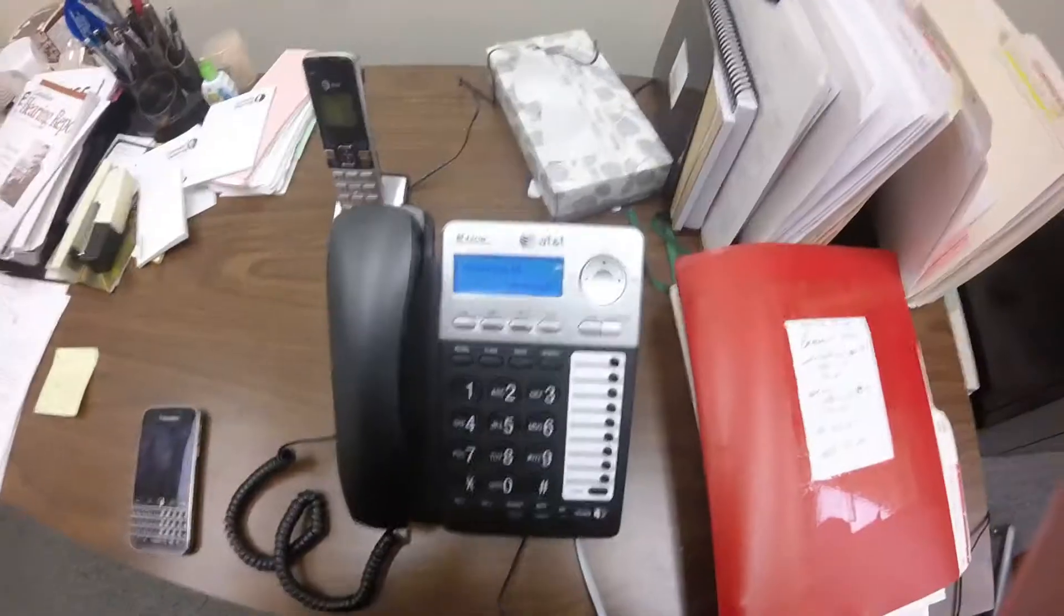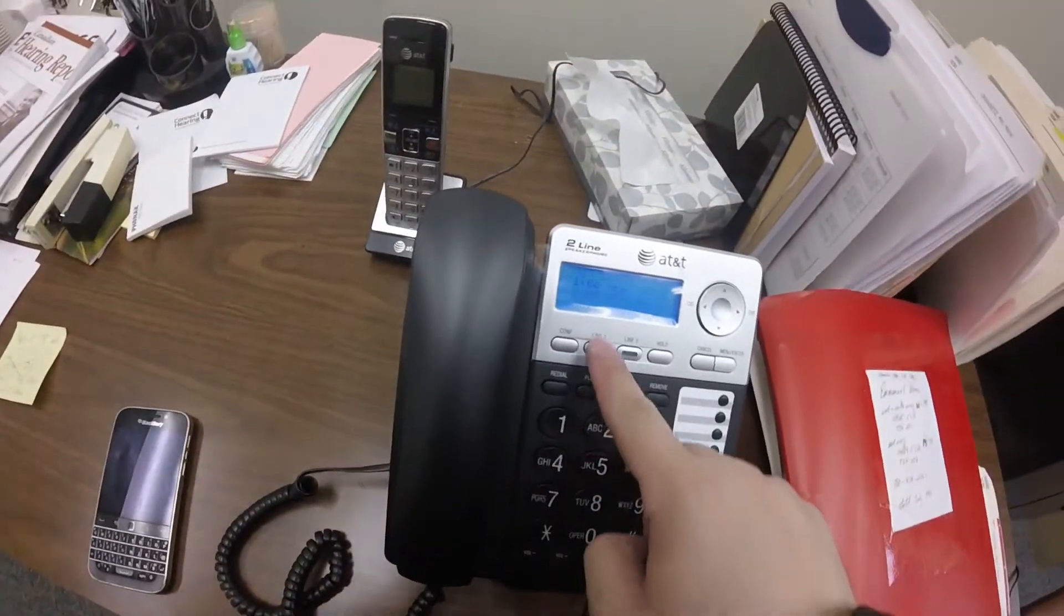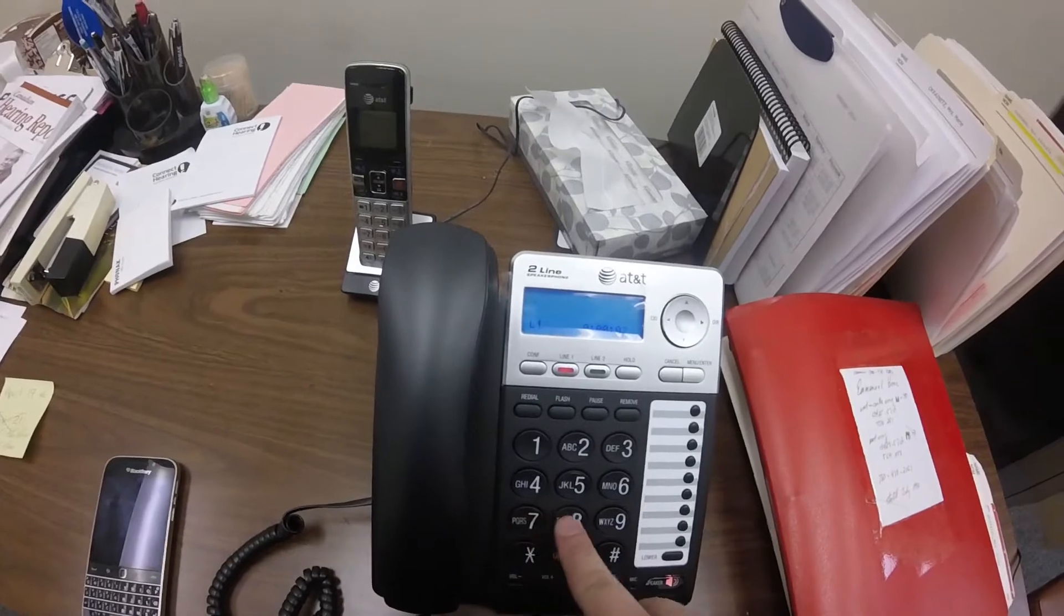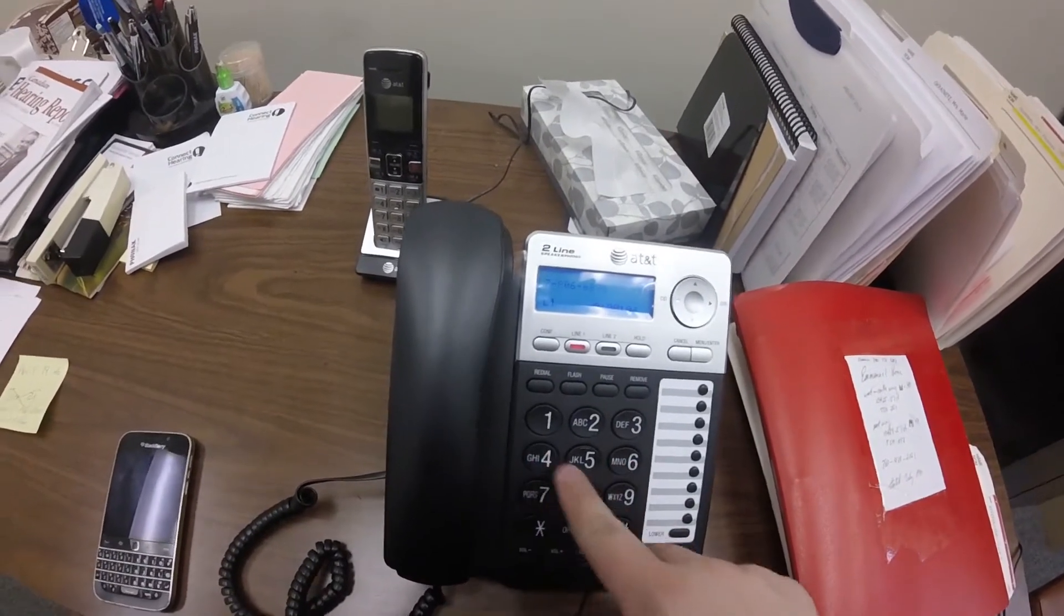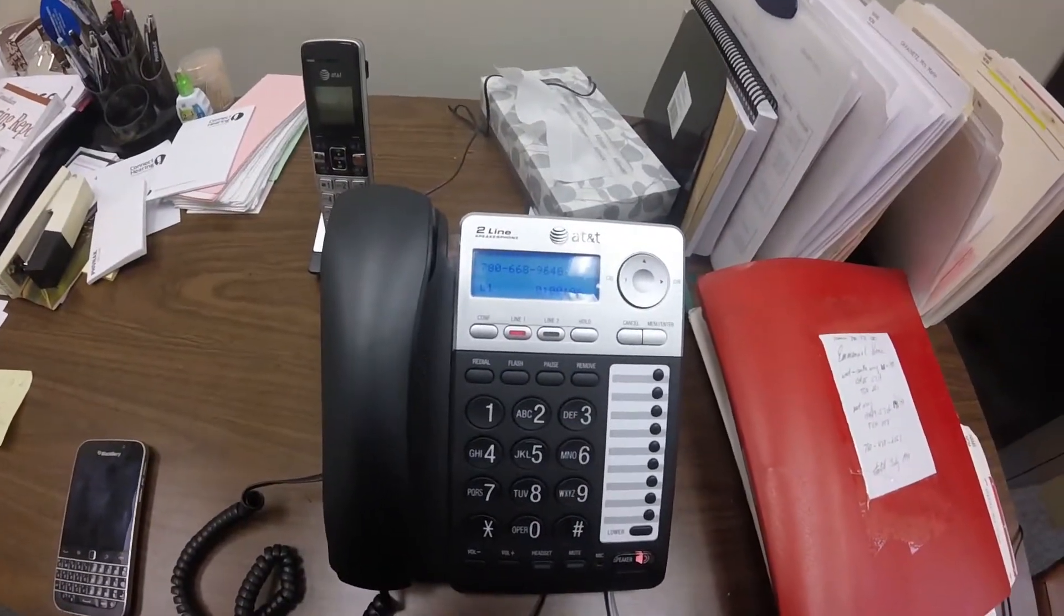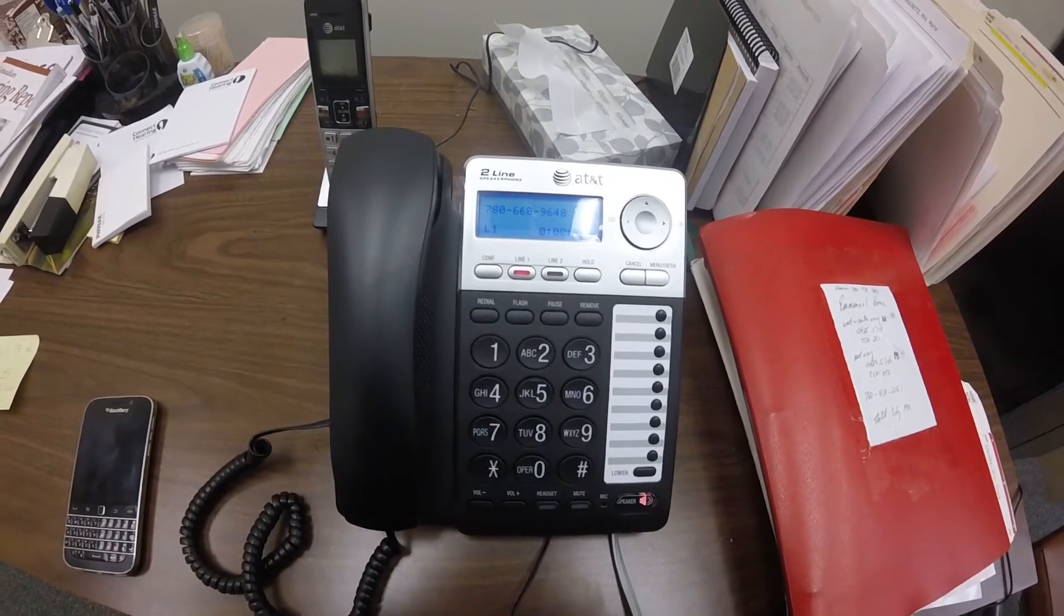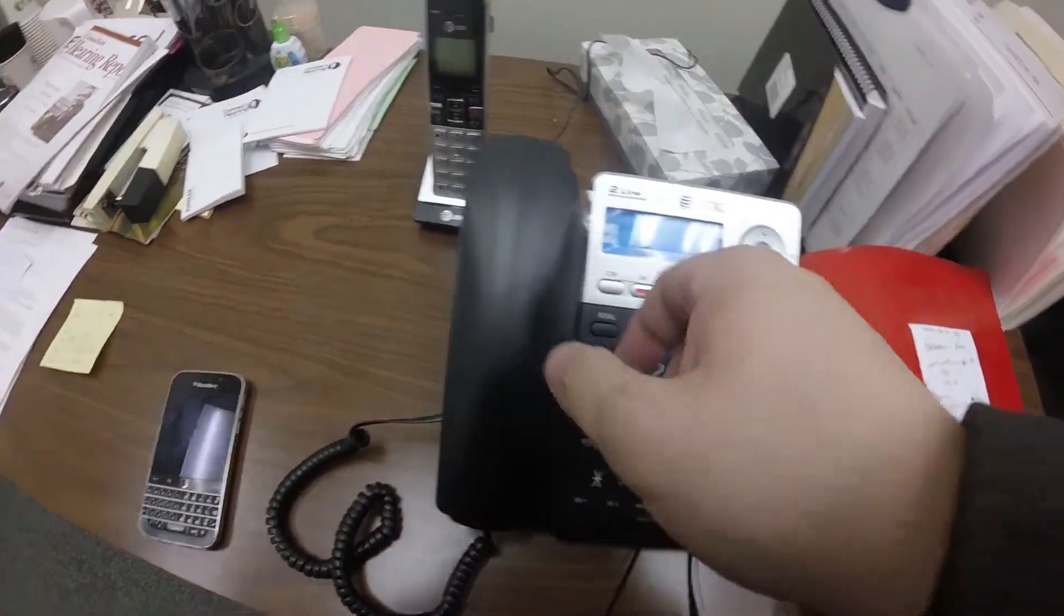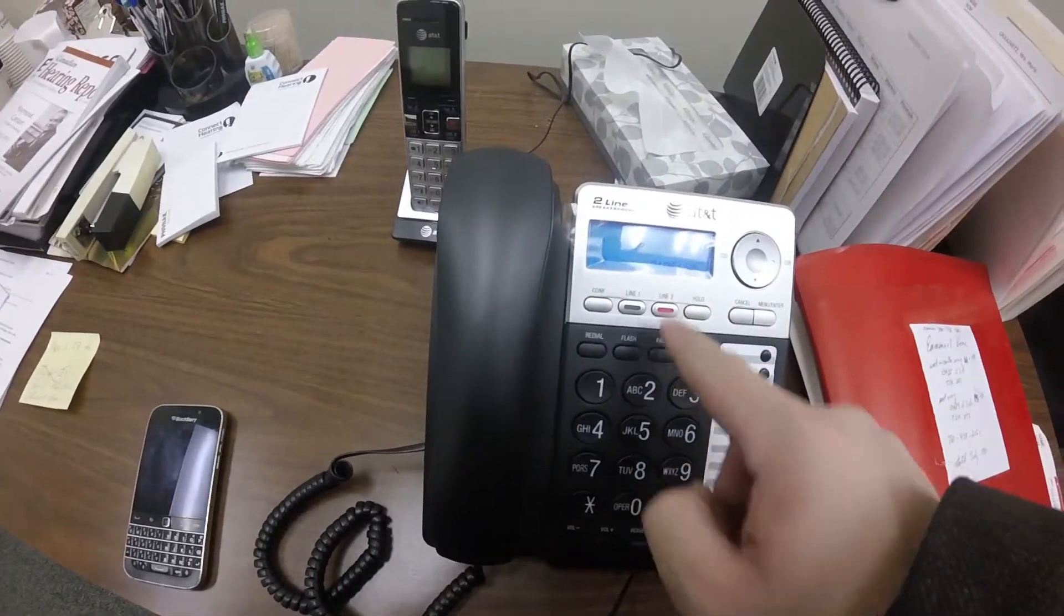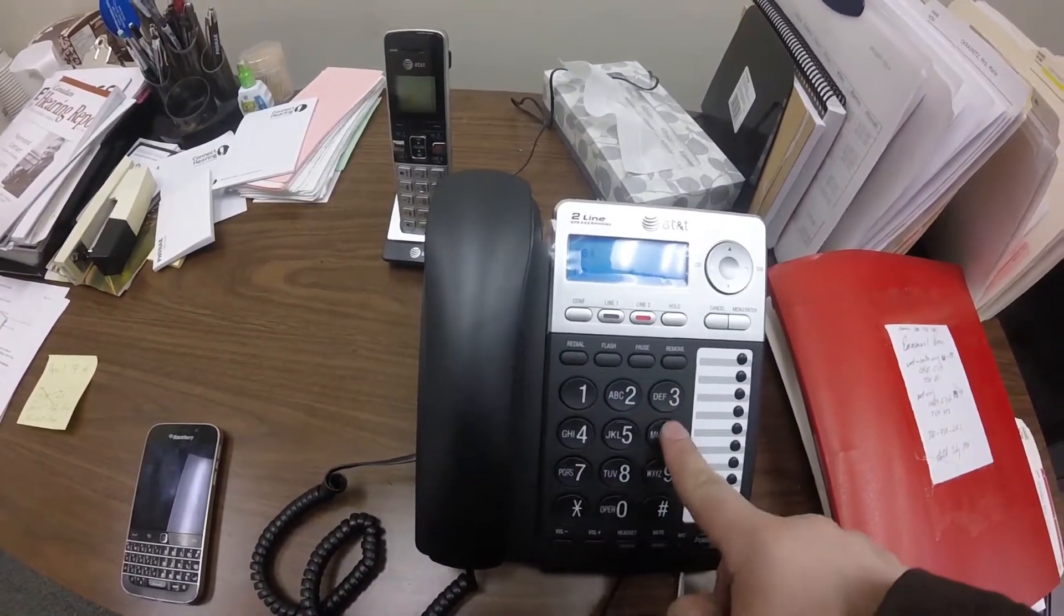We're going to test the phone lines now. We're testing both phone lines.